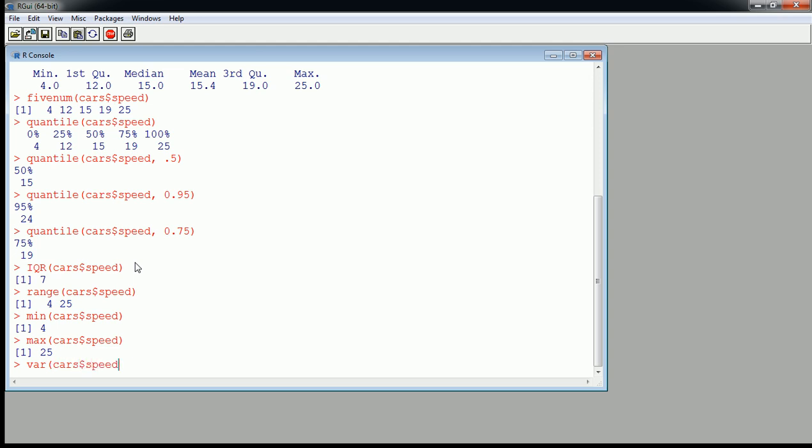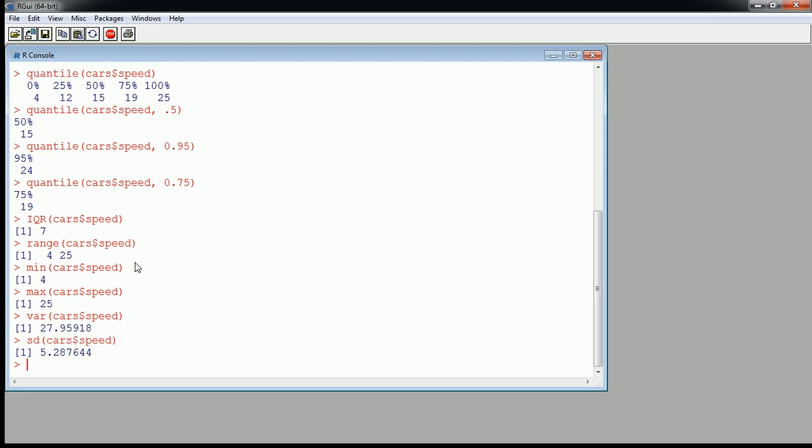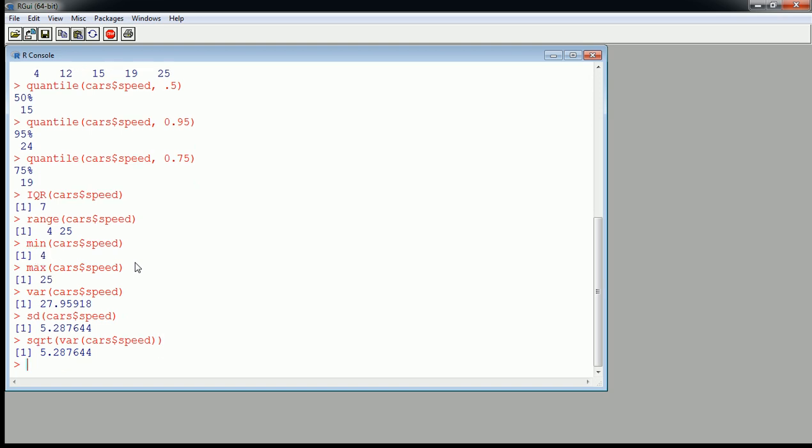And we can get the standard deviation directly. Let's do that. We know that the standard deviation is the square root of the variance, so let's just check that. SQRT is the function for square root. Hug the parentheses. You see we get the same value, whether we do it directly like this or slightly indirectly like this.